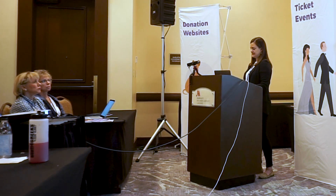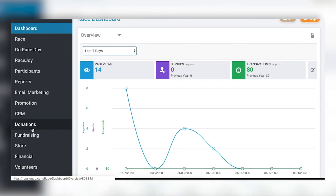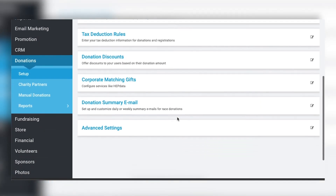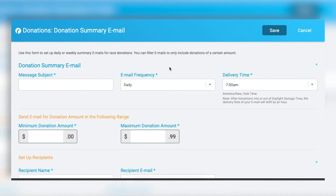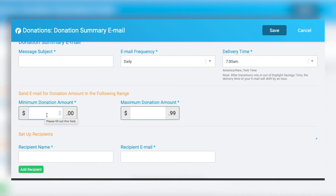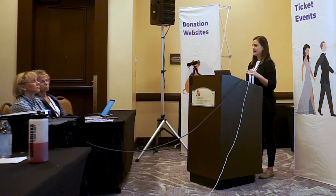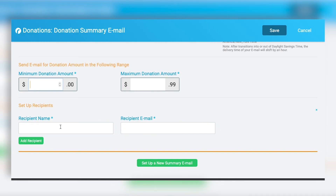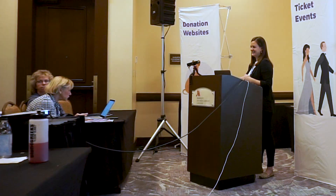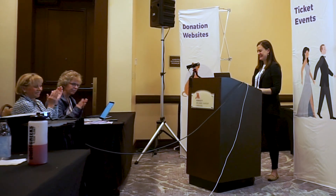Regarding donation summary emails for tickets: in donations I can set up a new summary email with a minimum donation amount threshold — for example, Common Philly sets theirs at $500, so their CEO receives an email notification whenever someone donates over $500 and can send a personal thank-you call or email. This feature is in races right now and will eventually translate over to tickets. You can set up multiple summary email thresholds.